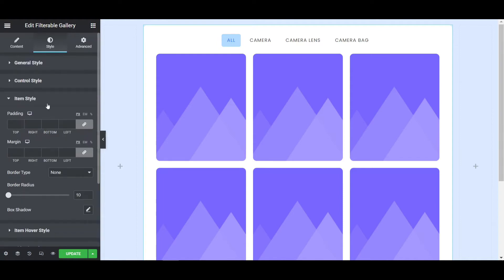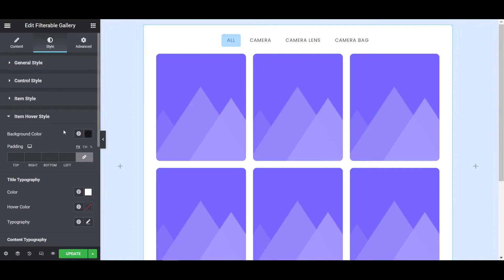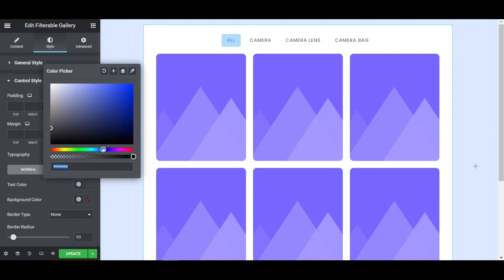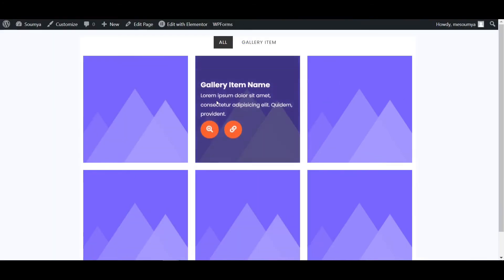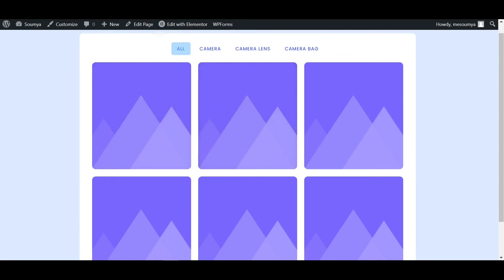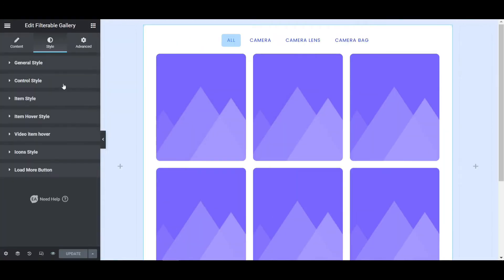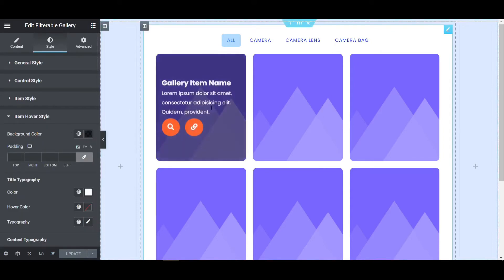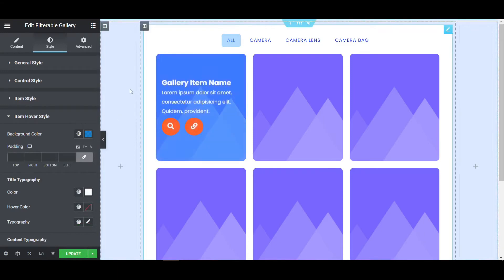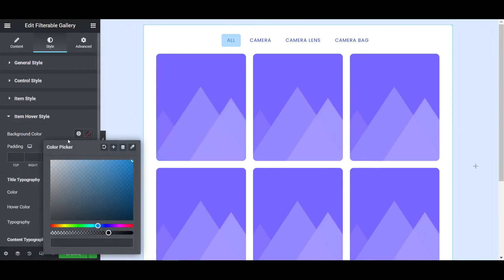Give the item hover style. The background color on hover will be light black by default. You can change it to light green or light blue — if I hover now the blue color shows. I'll give it the default black color. Now in the control style, set the active text color to blue — all the text will be blue. After updating and refreshing the page, our filter color looks like this. If you click on Camera it won't work yet because we haven't set any images.